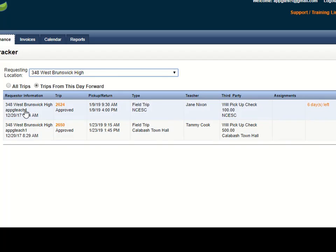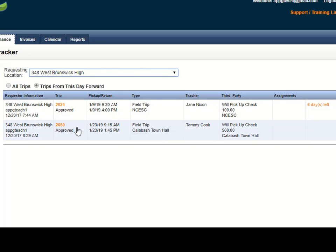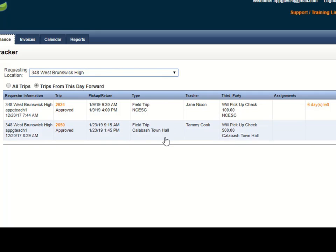You can see the school, the trip number, the date and time of the trip, the type of trip, where they are going, the teacher.